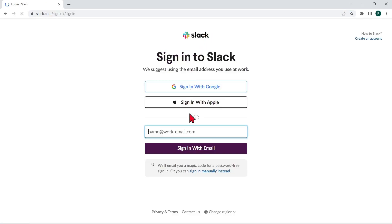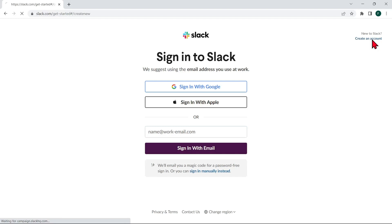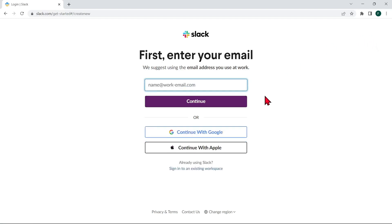In this page, if you already have a Slack account, you can either sign in with your Google account or Apple ID or sign in with email. If you don't have an account, click on this create an account link located at the top right corner of the screen and follow the on-screen instructions to create a new account.